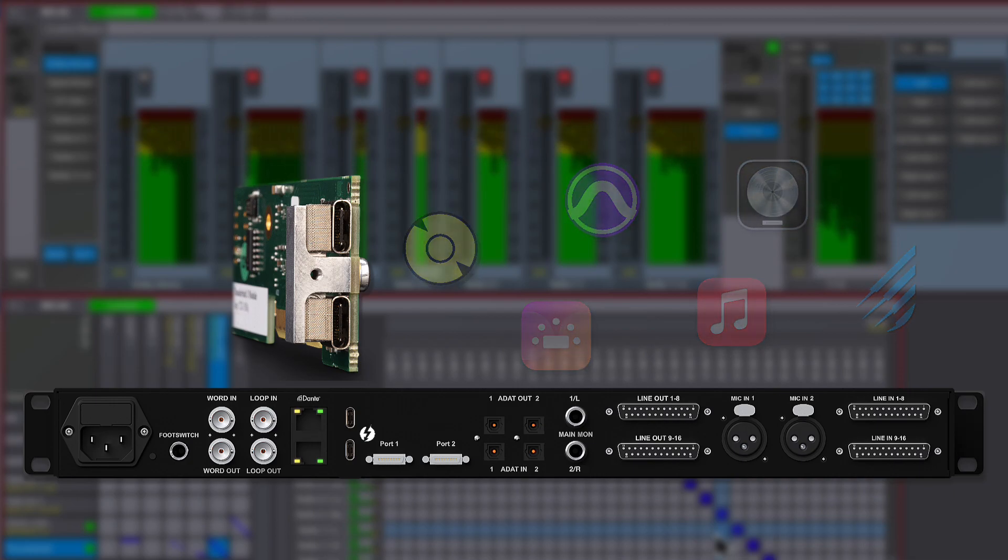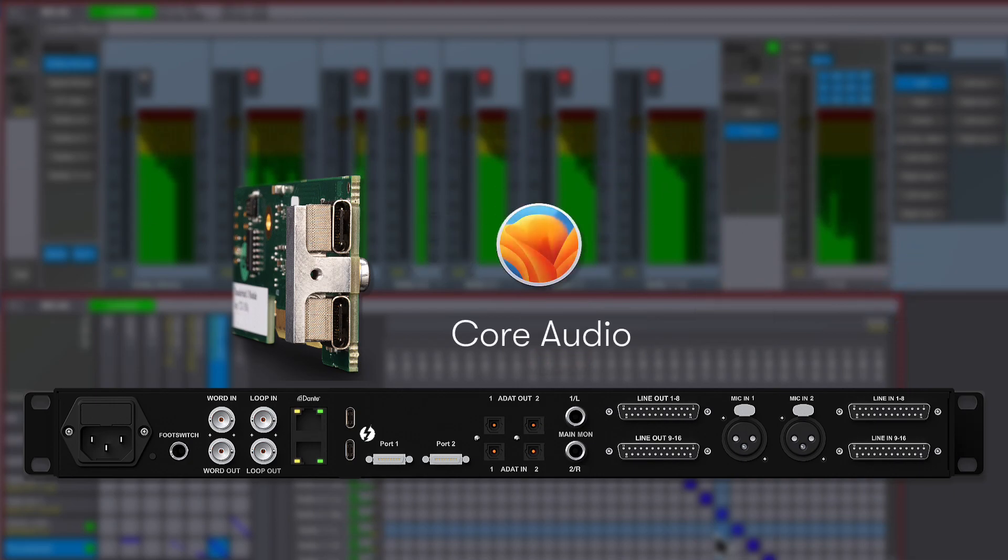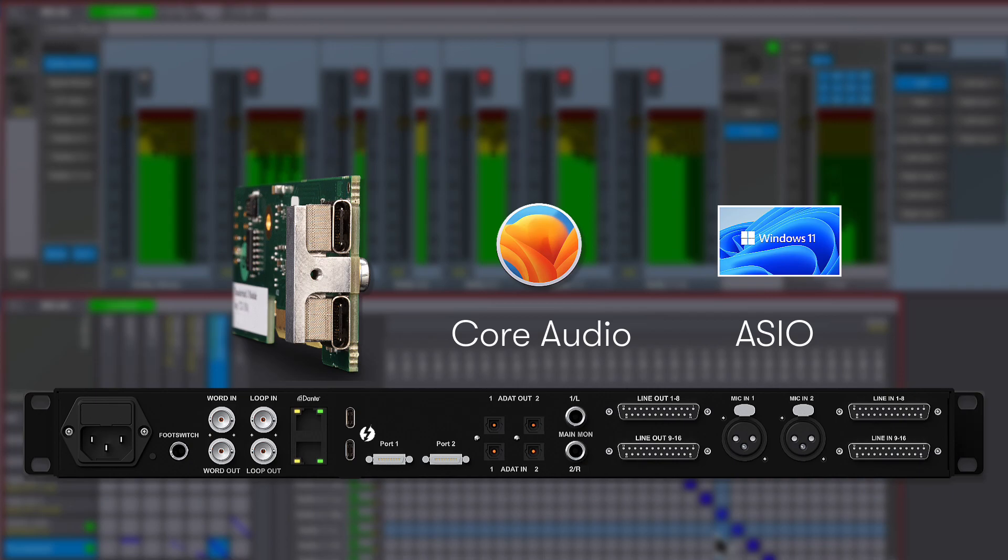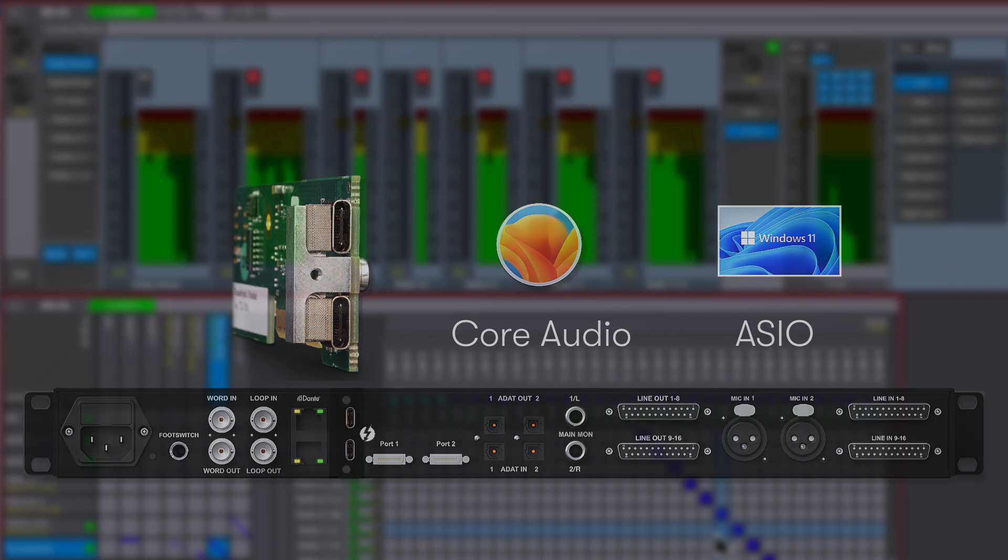With standard drivers for Core Audio on Mac OS and ASIO drivers for Windows PC, the Thunderbolt 3 option is a compatible and powerful addition to any existing Matrix Studio.